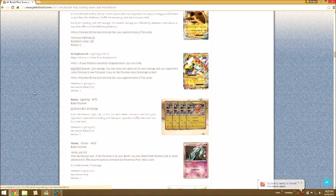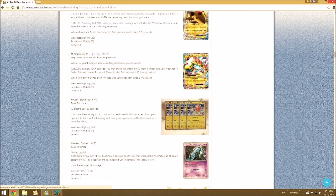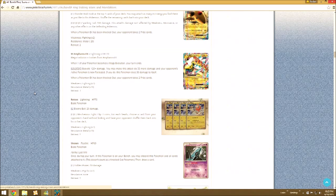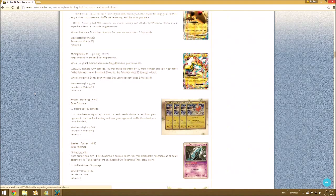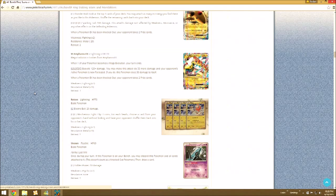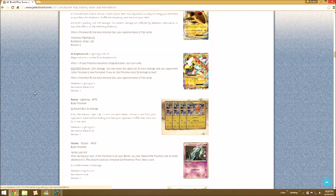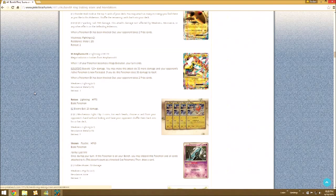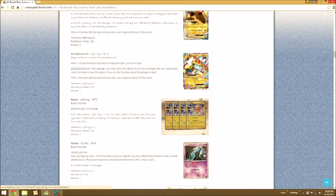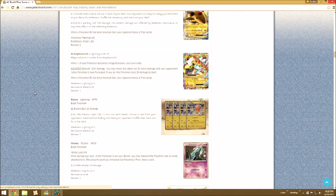So then Mega Manectric EX. Excess Volt, four energy. You may make this attack do 50 more damage. If you do, it's 120, you make it do 50 more, and your opponent's Active Pokemon is now Paralyzed and it does 30 to itself. So this isn't too bad because you could do 170, which is enough to knock out some Pokemon EX. You probably need like Tool Retriever and then a Spirit Link though. I think this is gonna be the least competitive of the three Megas. I think Sceptile's better, and the other one, Tyranitar, I think is better.